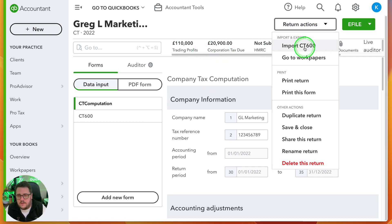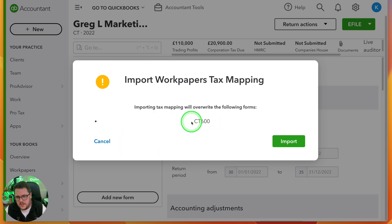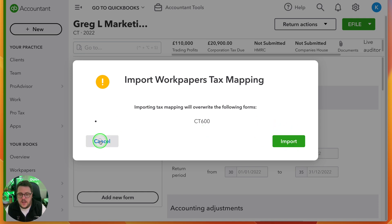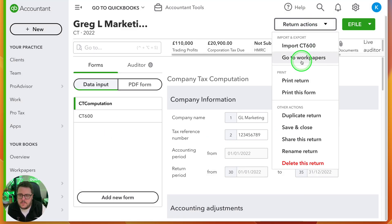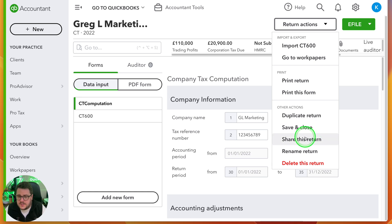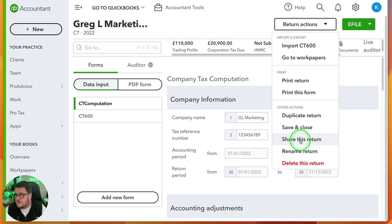At the top I have the option to import my CT600 if I wanted. Importing the tax map will overwrite the following forms. I can go to working papers if I need to go straight back, print the return if I want to print it, and I've got options of duplicating, saving, and even sharing the return. Sharing is great if you're working in a team - I can grab that link and put it straight into my Teams app when talking to other members of the team.